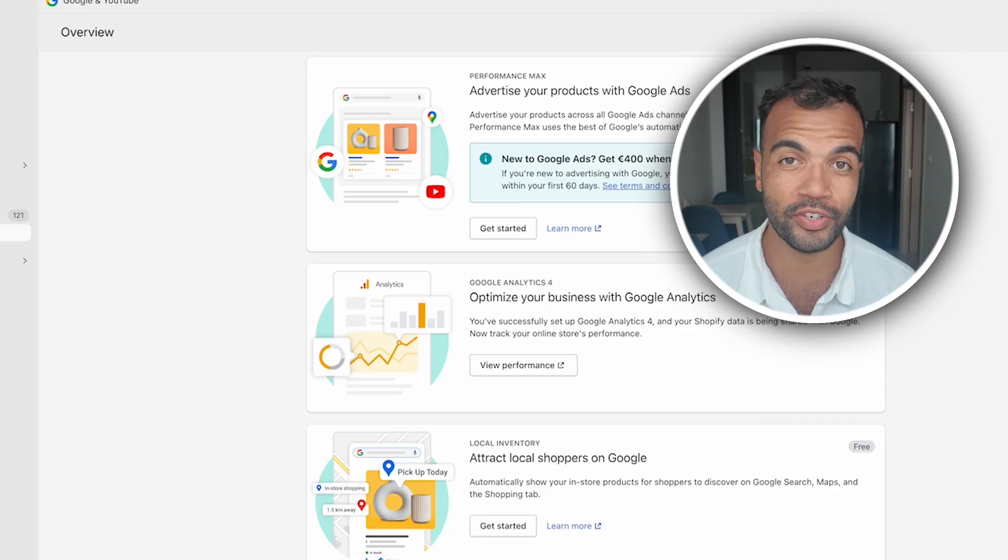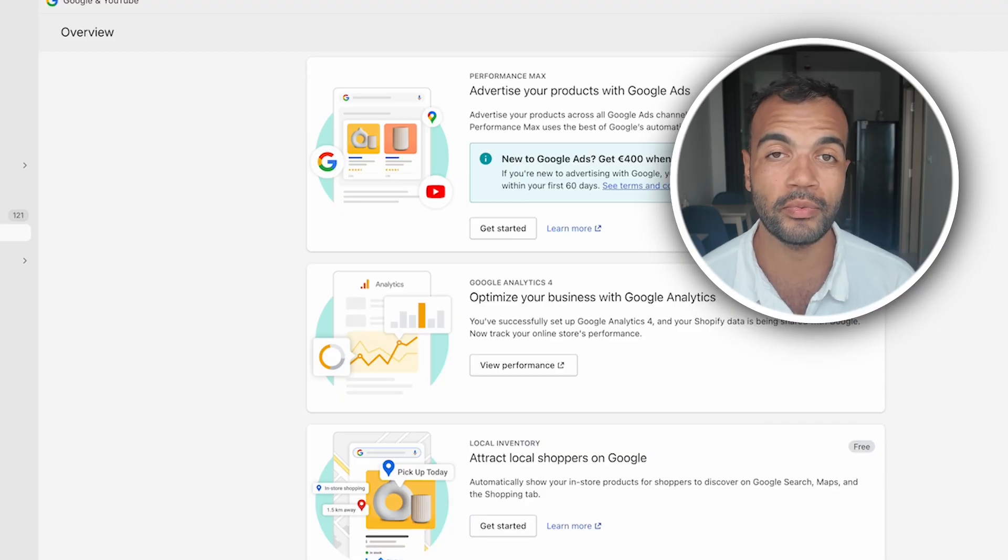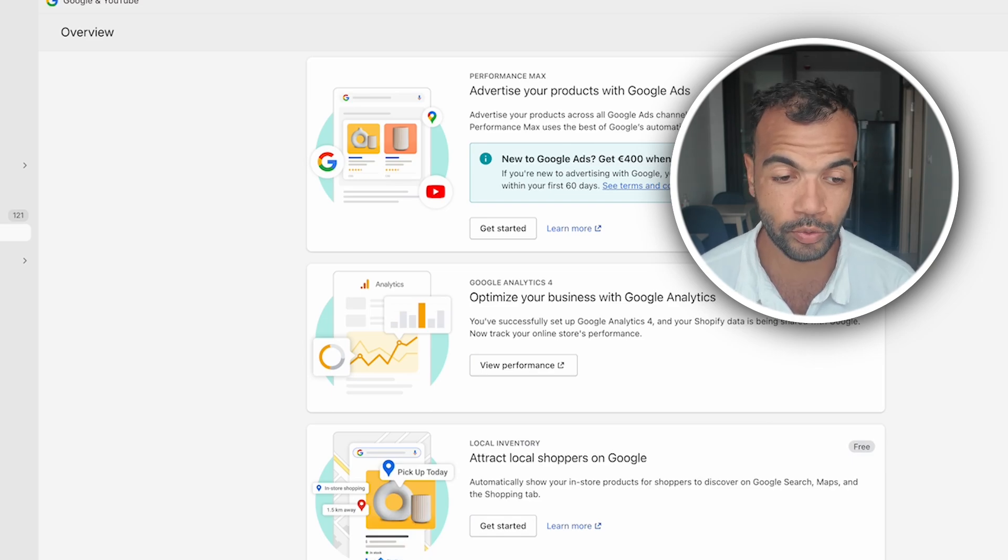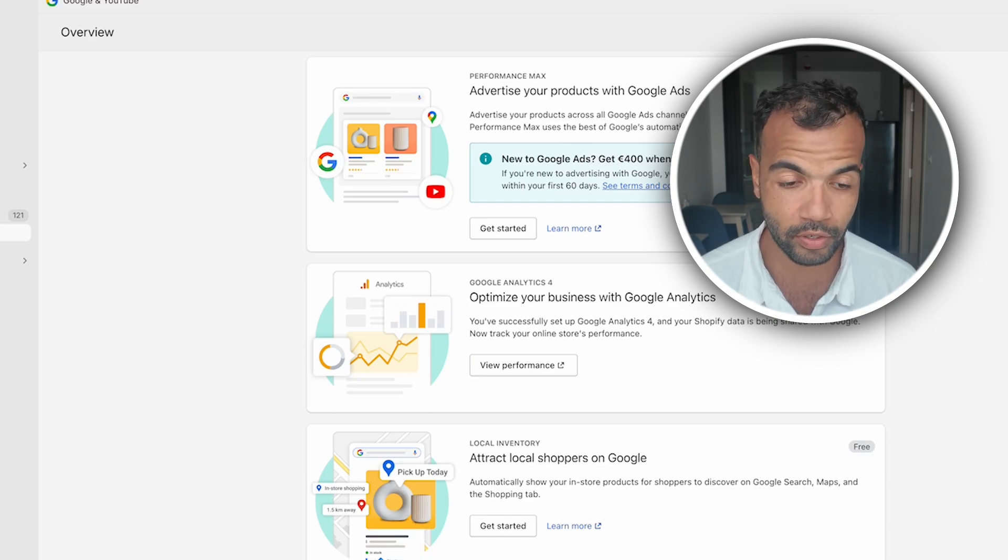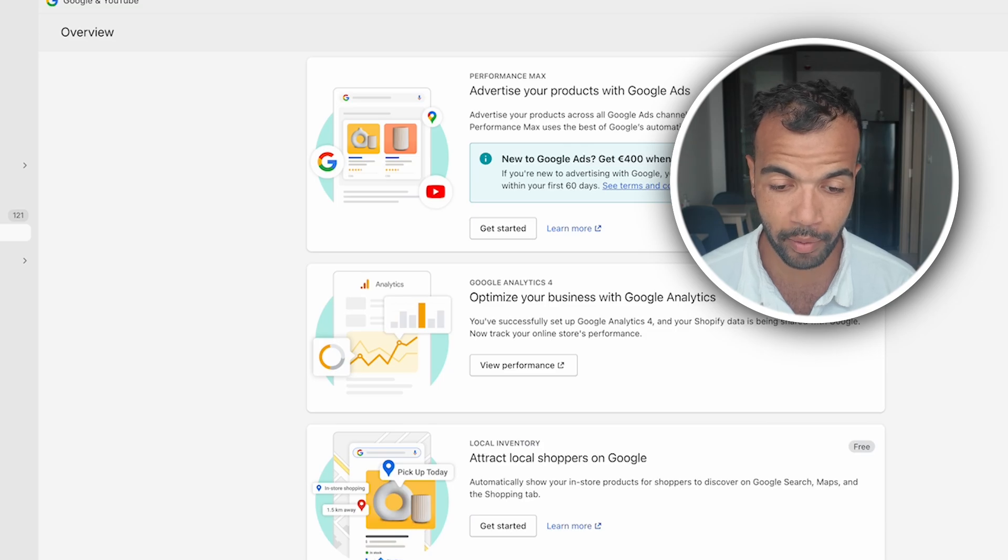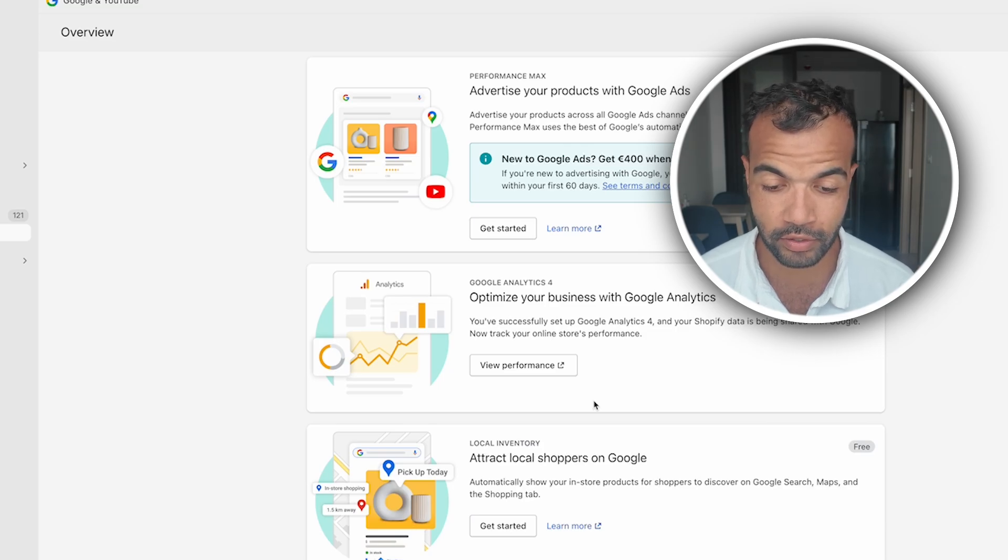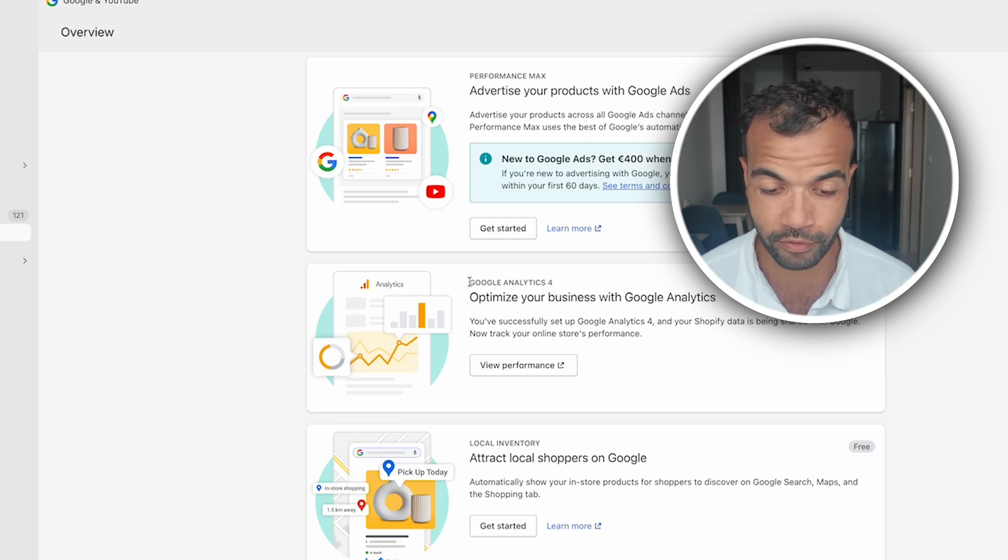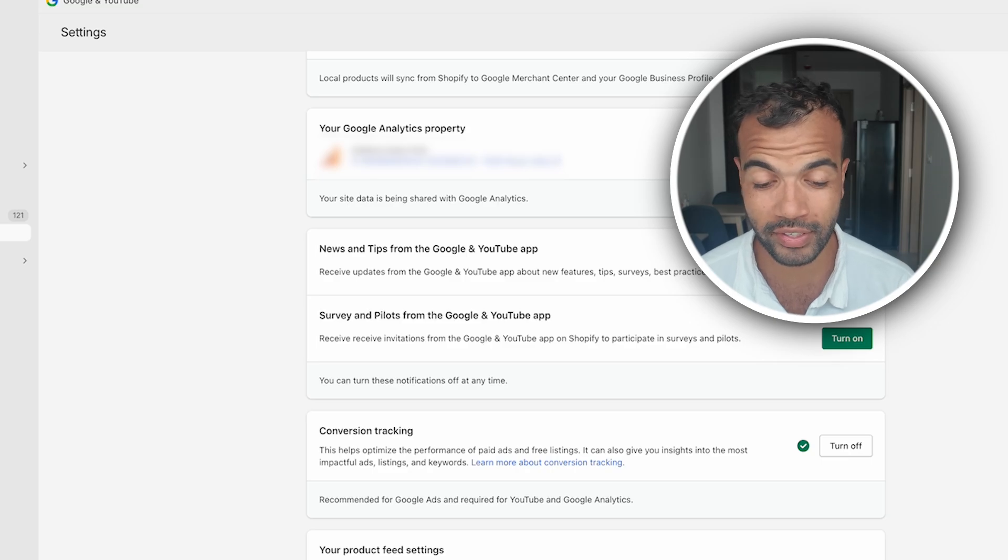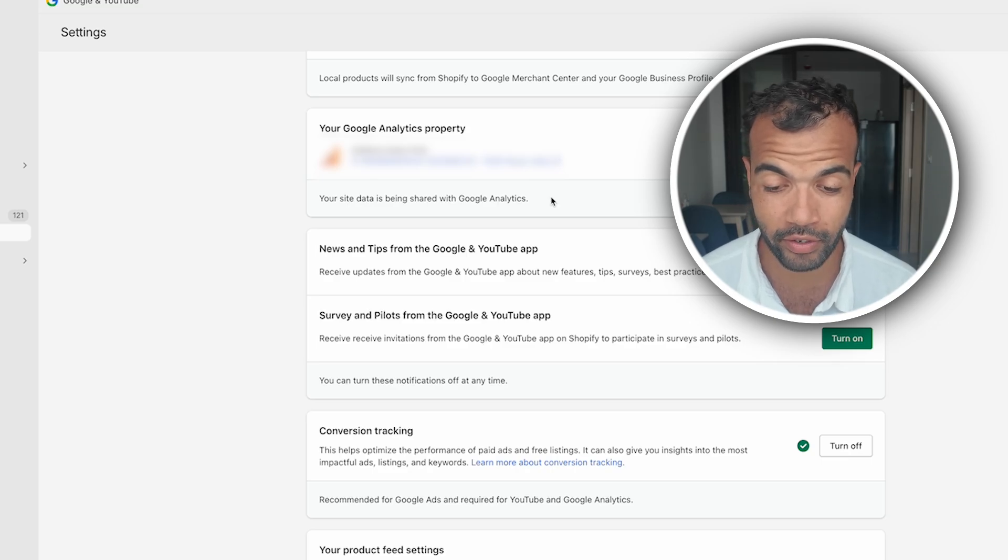When it comes to conversion tracking, before you do anything else we need to make sure you have Google Analytics installed in your Shopify. To do this you want to go to your admin.shopify.com and go to your Google and YouTube app. Once that's all connected you want to make sure that Google Analytics 4 is installed. It'll have a pop-up for this but you can also go in settings to sort this out as well. Just make sure that it's connected.